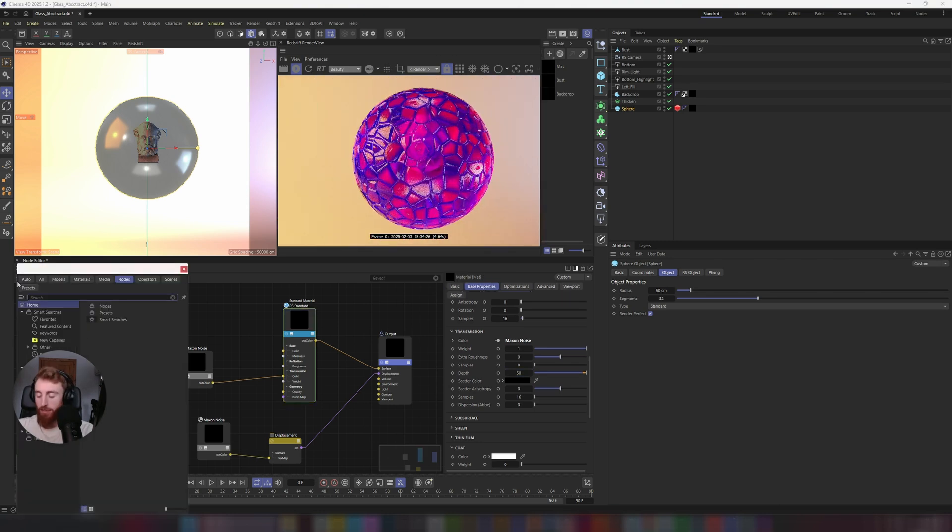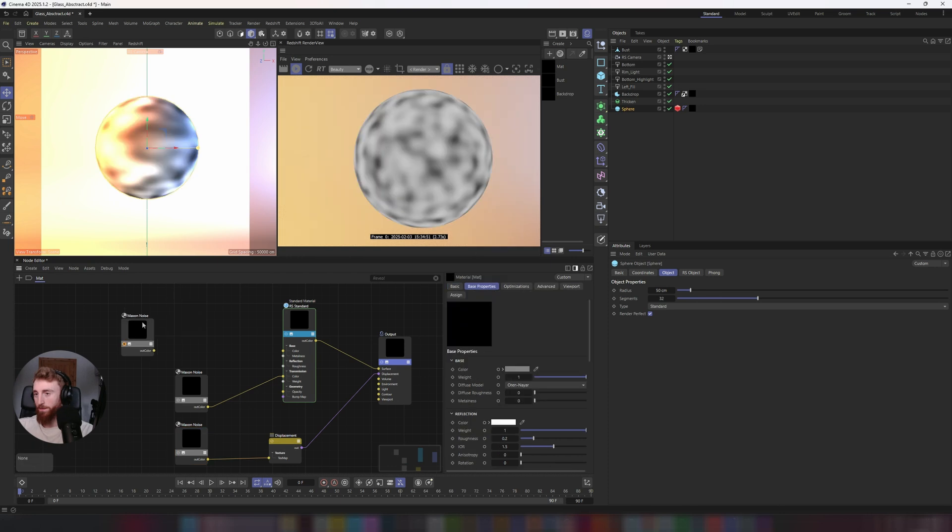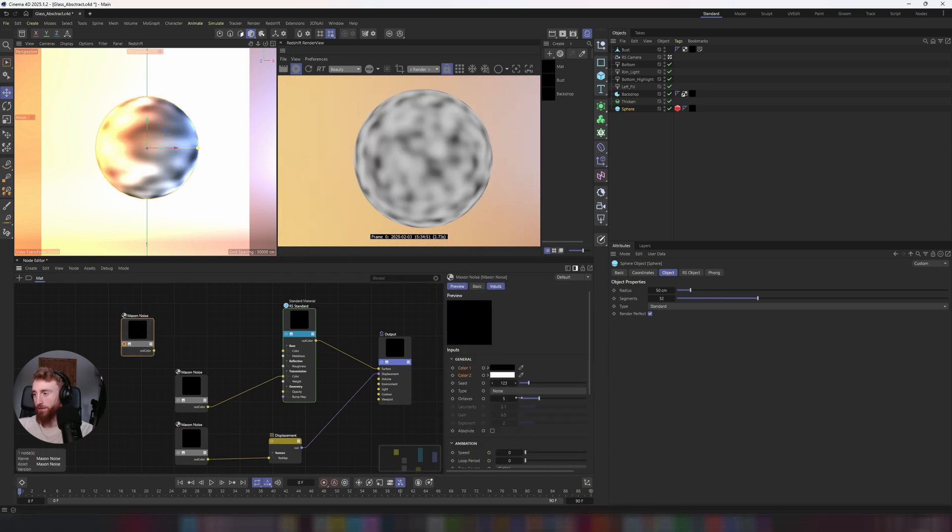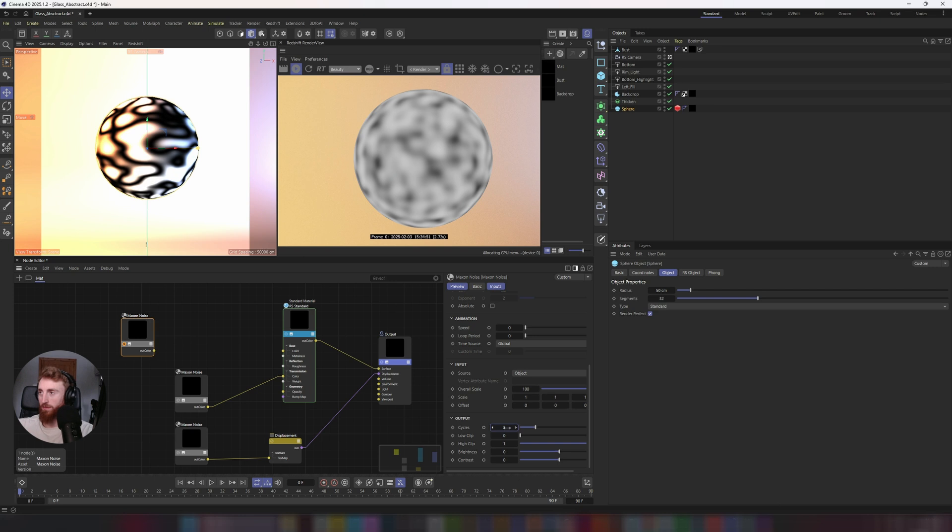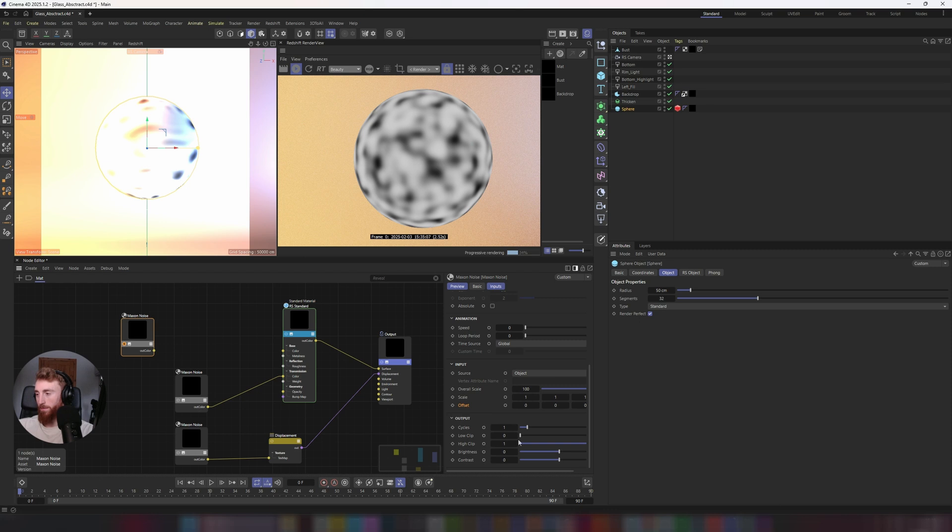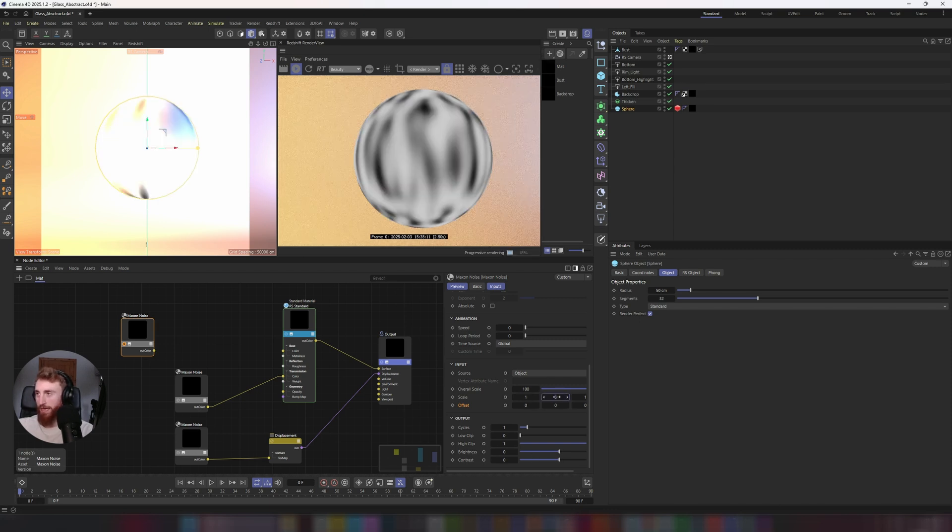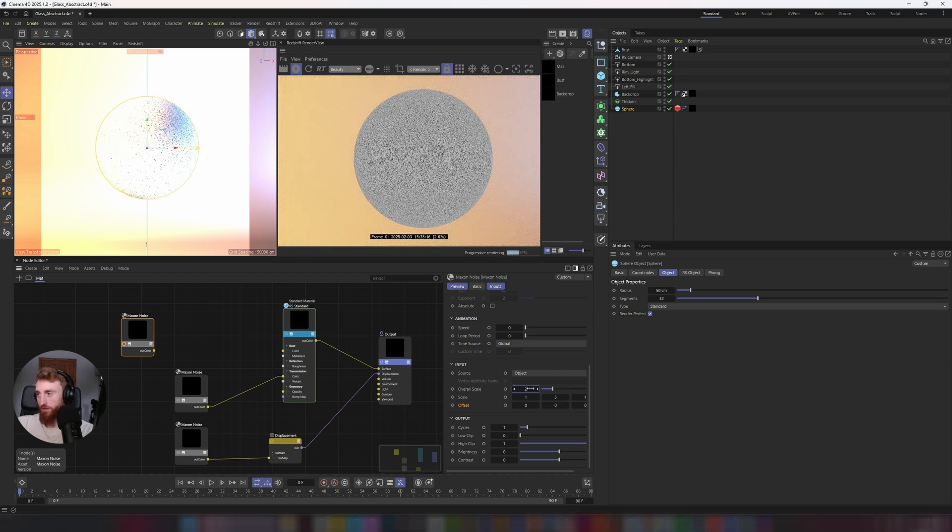Let's bring in another maxon noise. I'm going to create a roughness map with this maxon noise. Select your maxon noise. Leave it on the type to be noise for now. Let's have a look at cycles a little bit. 31. Put the scale to 5 on the y-axis. Bring the overall scale down to 2. Not 2. 10.